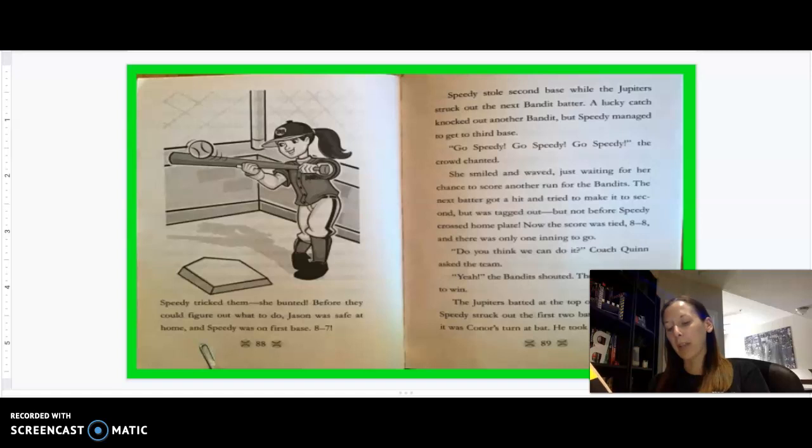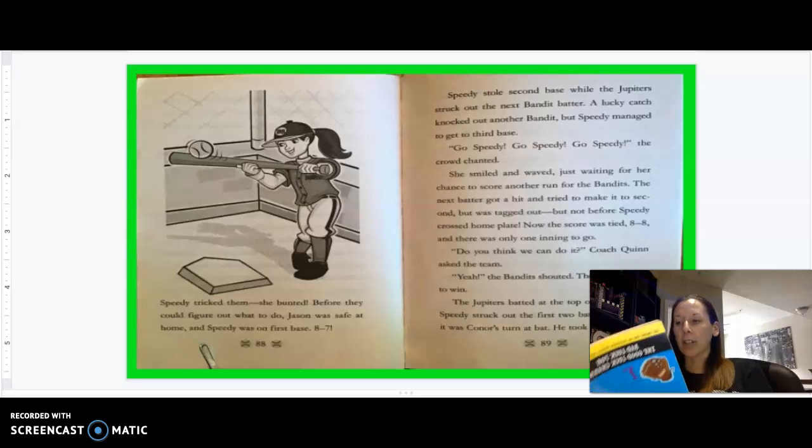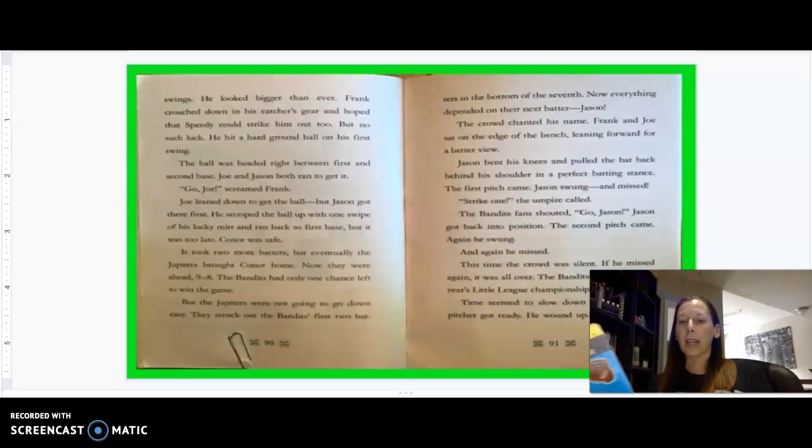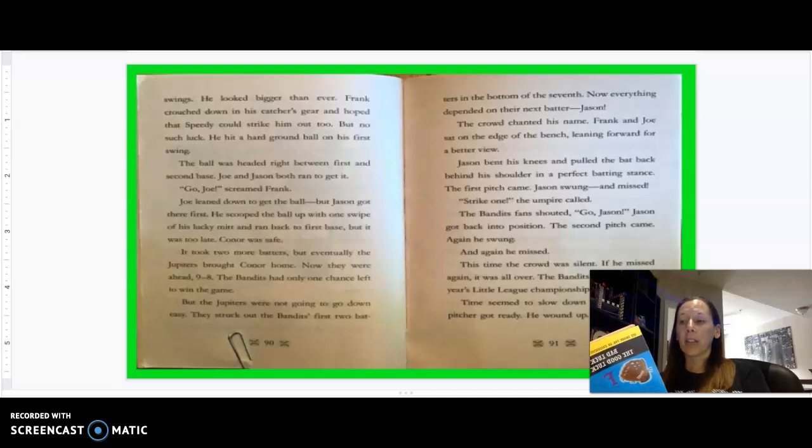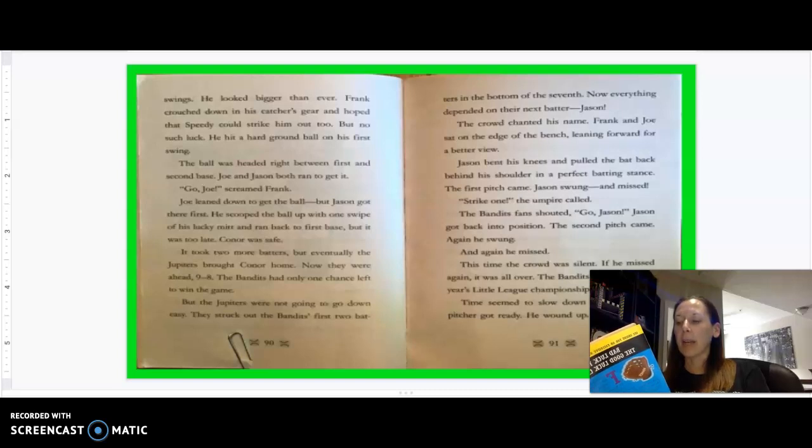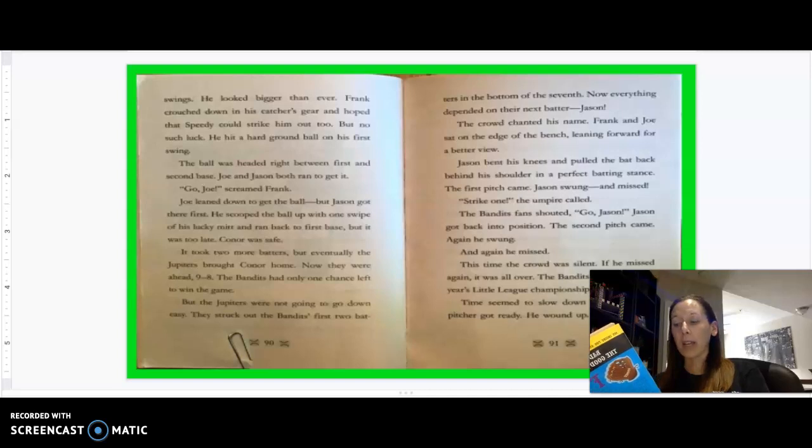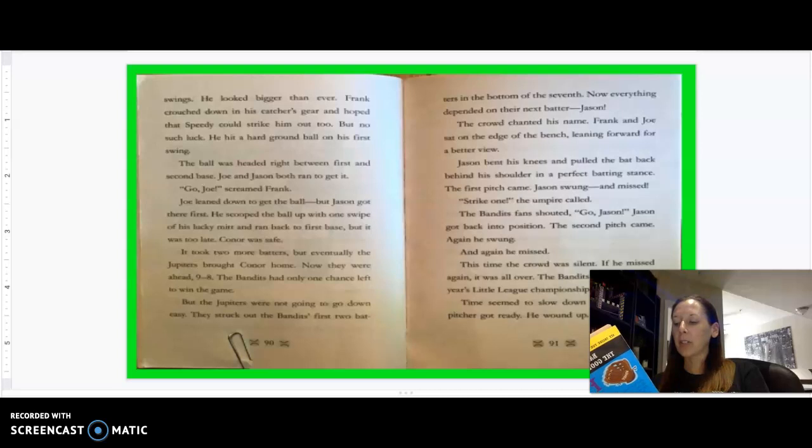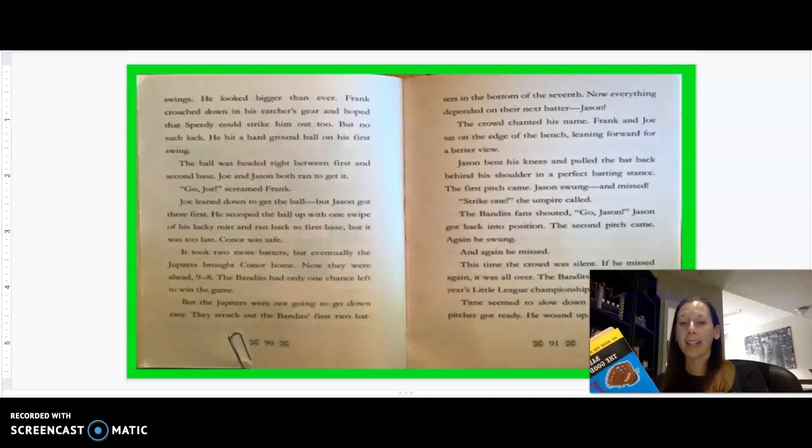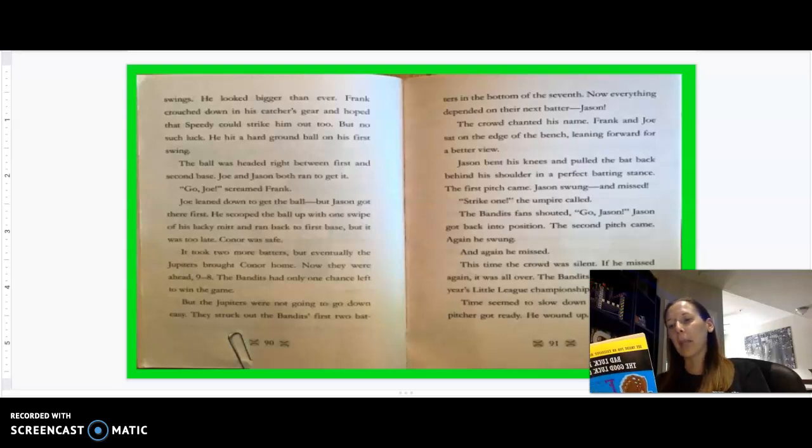Speedy batted next. The Jupiters were expecting a big hit to try to score another run, but Speedy tricked them. She bunted. Before they could figure out what to do, Jason was safe at home and Speedy was on first base, 8-7. Speedy stole second base while the Jupiters struck out the next Bandit batter. A lucky catch knocked out another Bandit, but Speedy managed to get to third base. Go, Speedy! The crowd chanted. She smiled and waved, waiting for her chance to score another run for the Bandits. The next batter got a hit and tried to make it to second, but was tagged out, but not before Speedy crossed home plate. Now the score was tied, 8-8, and there was only one inning to go. Do you think we can do it? Coach Quinn asked the team. Yeah! The Bandit shouted. They were in this to win. The Jupiters batted at the top of the seventh. Speedy struck out the first two batters, and then it was Connor's turn at bat.